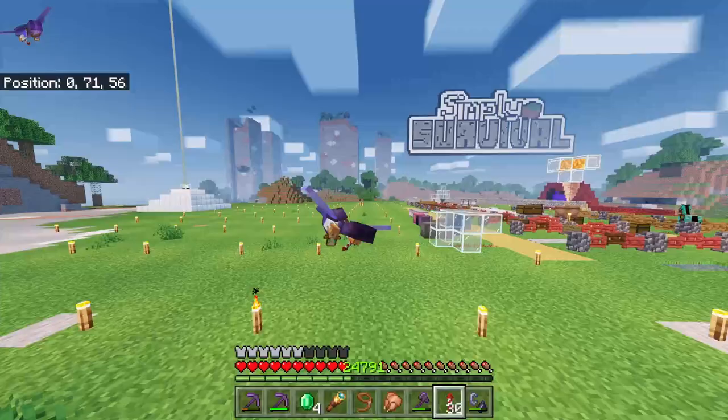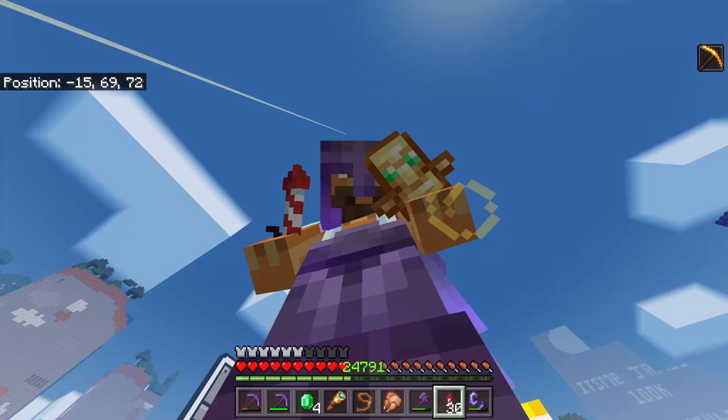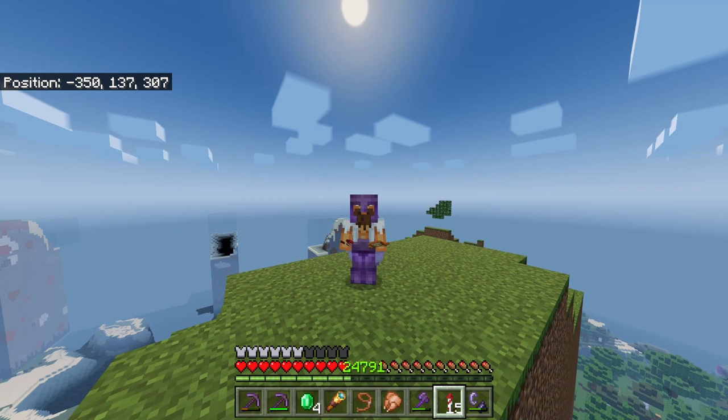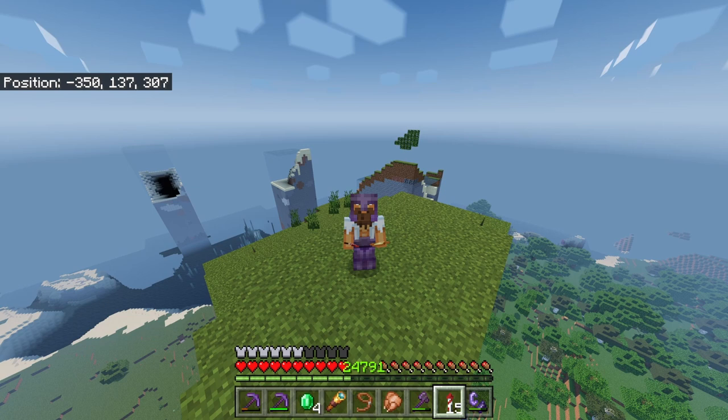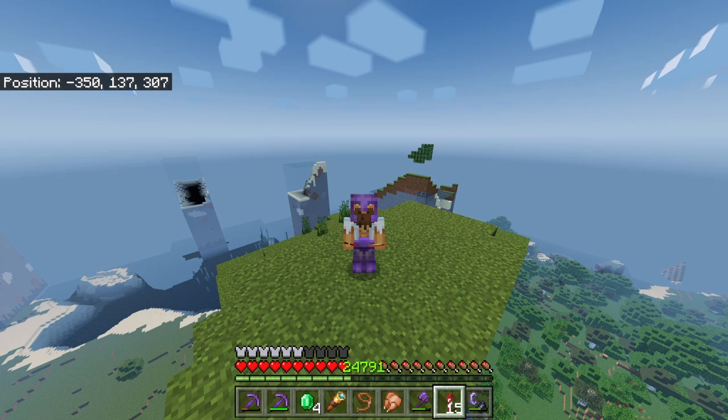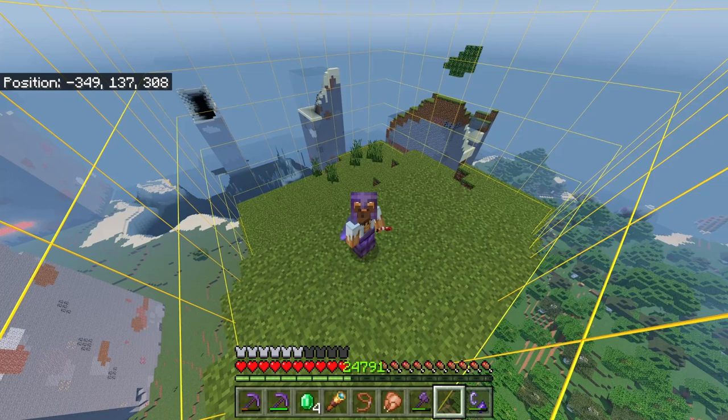I'm going to be showing you 10 ways on how to find chunks in survival Minecraft right now. The first method on the list is my personal favorite — it is quick and easy. However, there is a downside: if you are a PC or mobile player you can use this method really easily, but if you're on console or any other device it's pretty hard to do. I'm talking about texture packs.